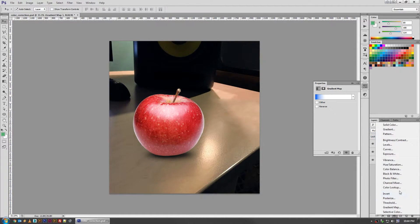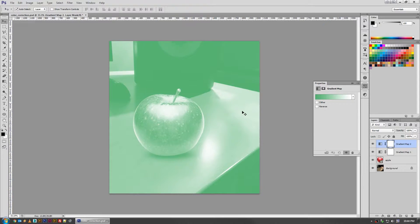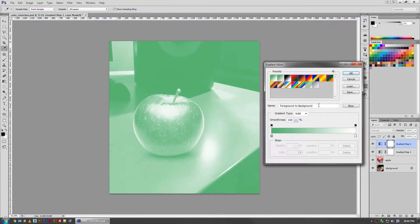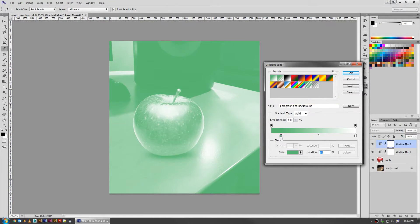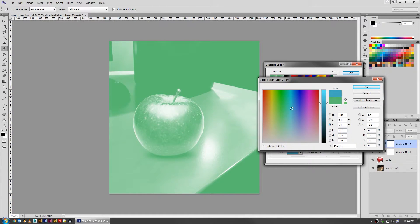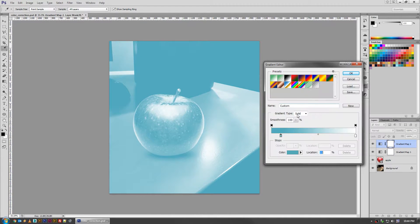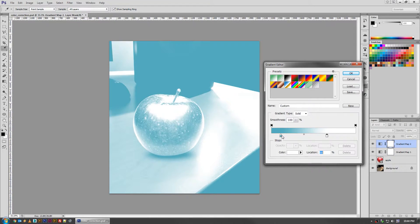But you can just continue to do this by adding more gradient maps and say I want to add a little bit more blue, but maybe a different shade, kind of like a lighter, more steely blue. And I want to add it more to the mid range.